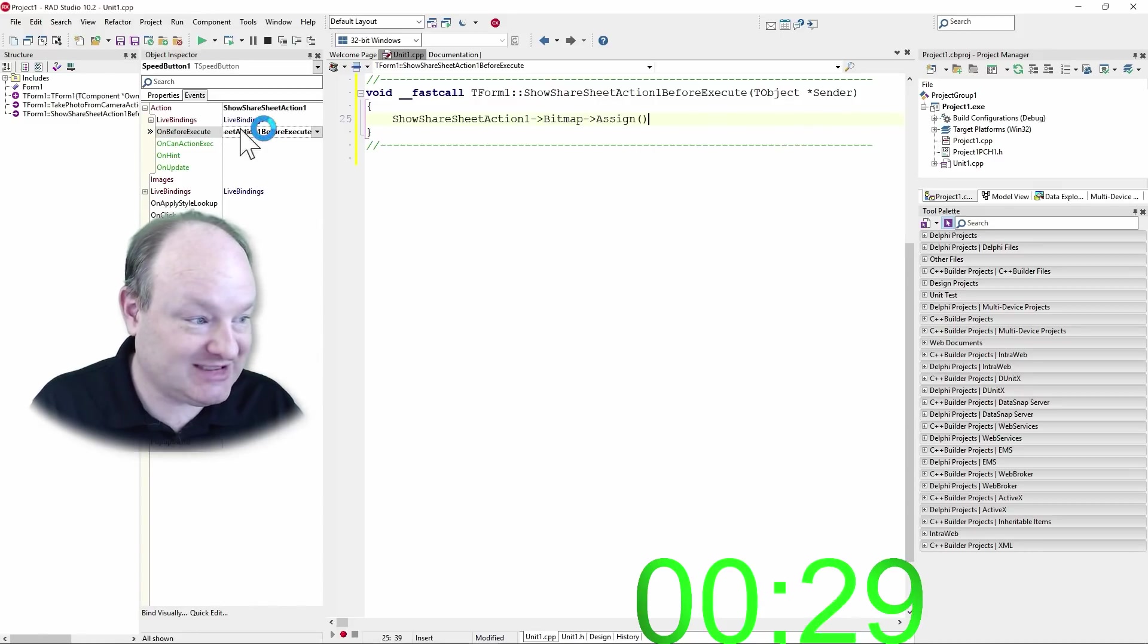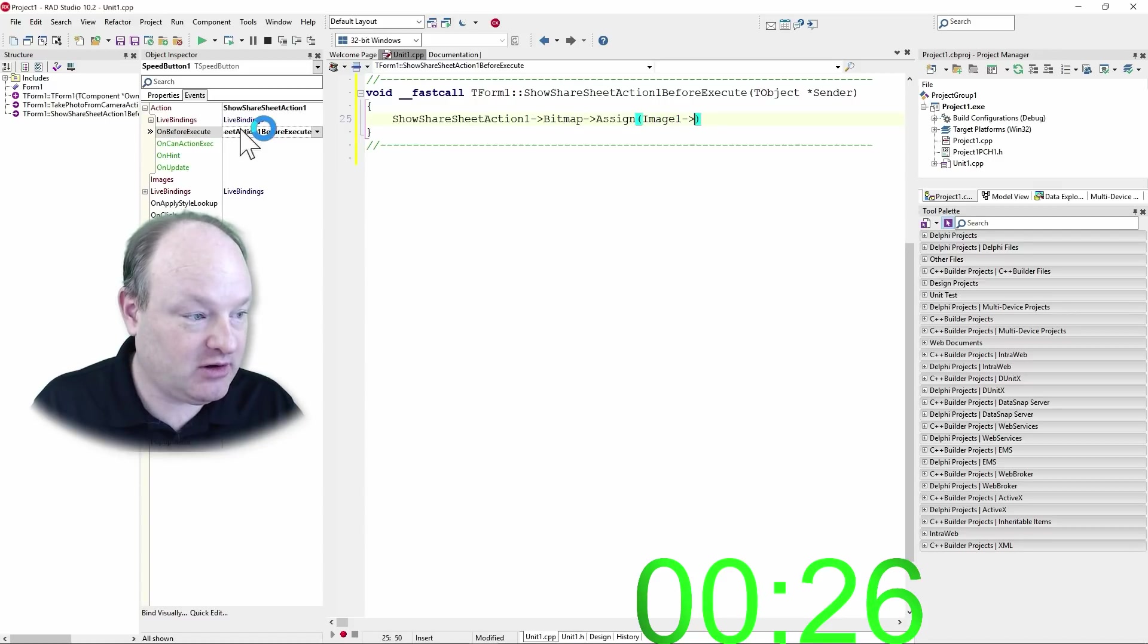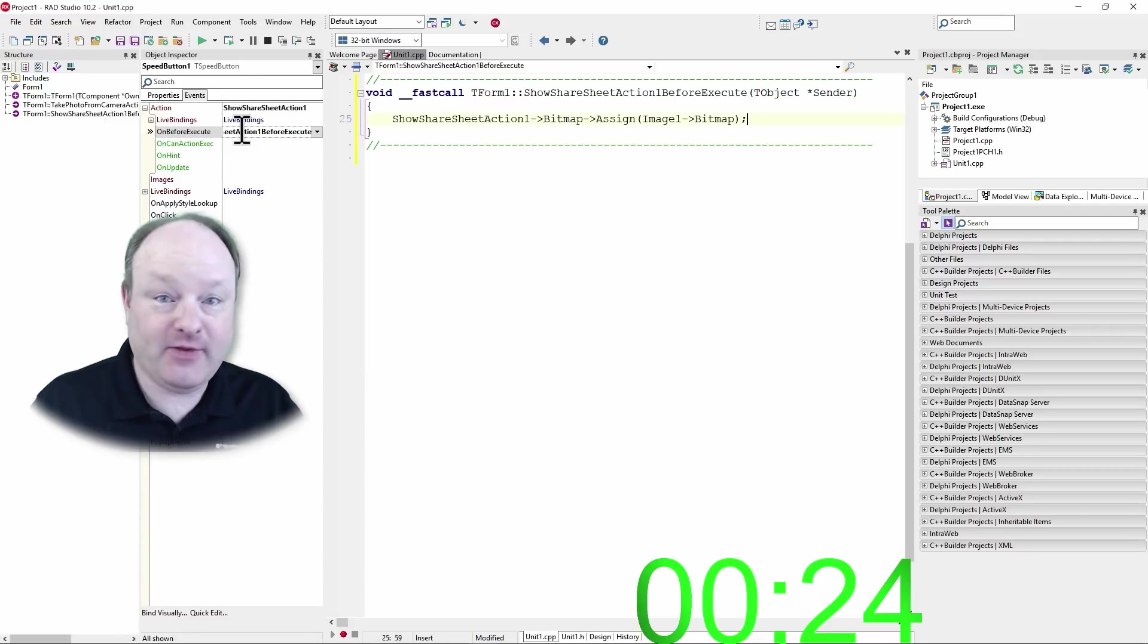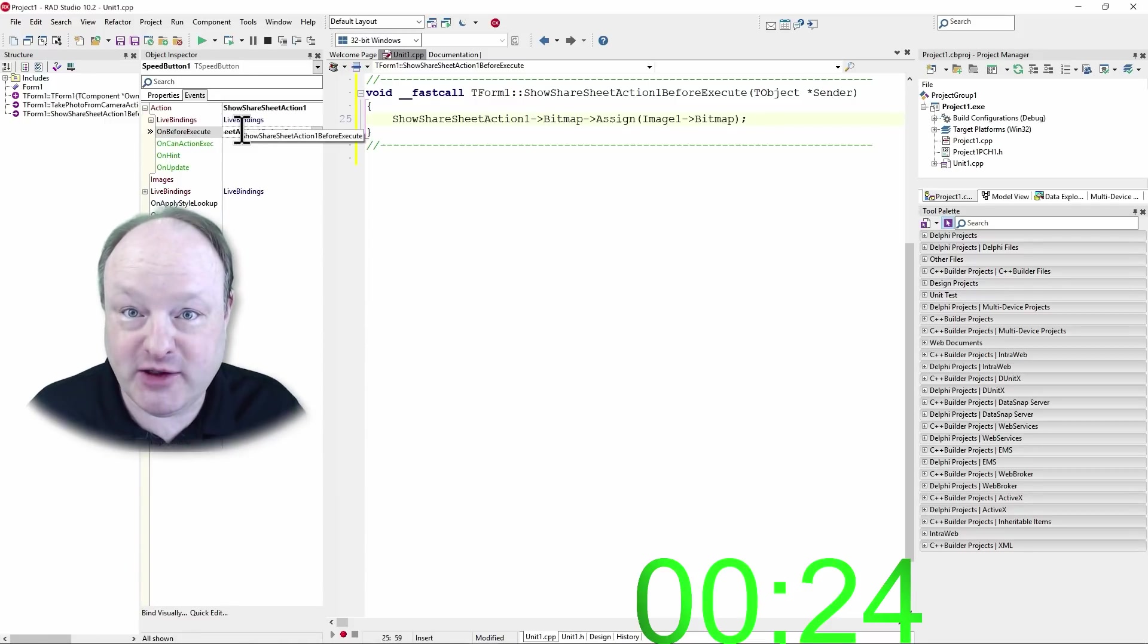And we're going to assign the image we saved with image one, bitmap. That's it. We've wrote all the code we need to write.